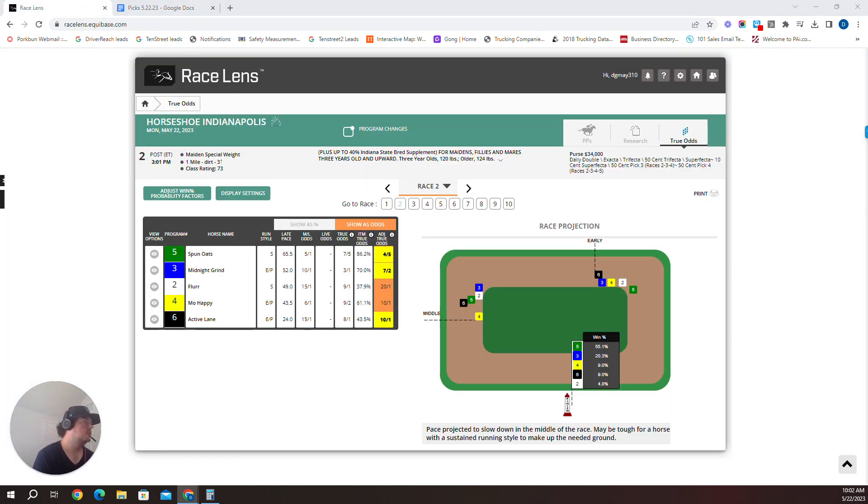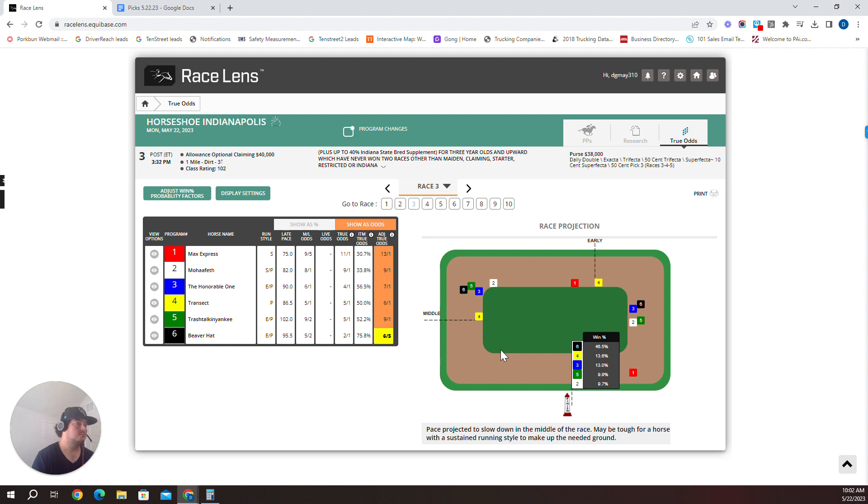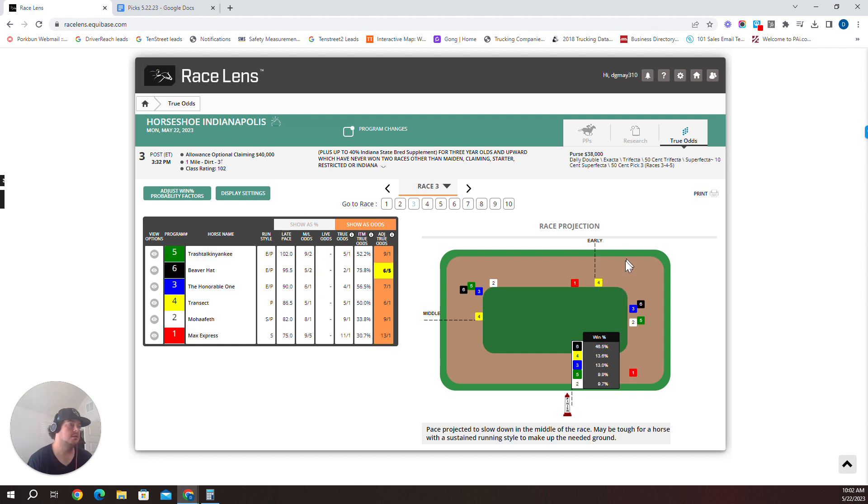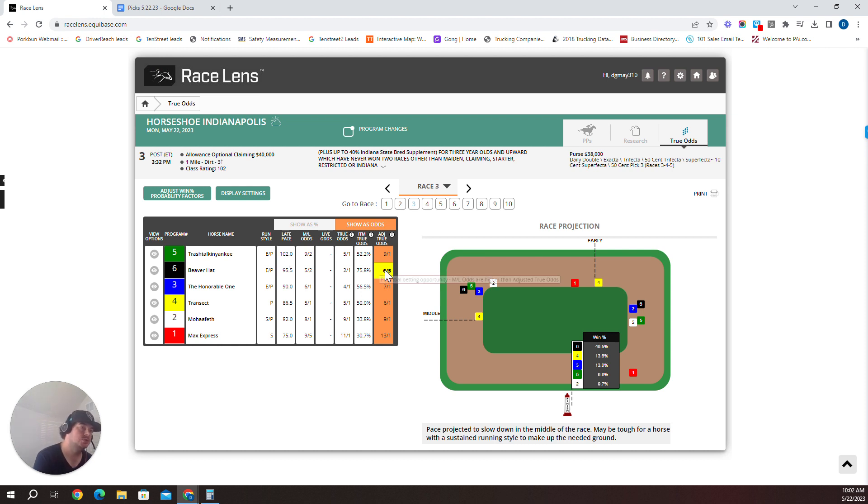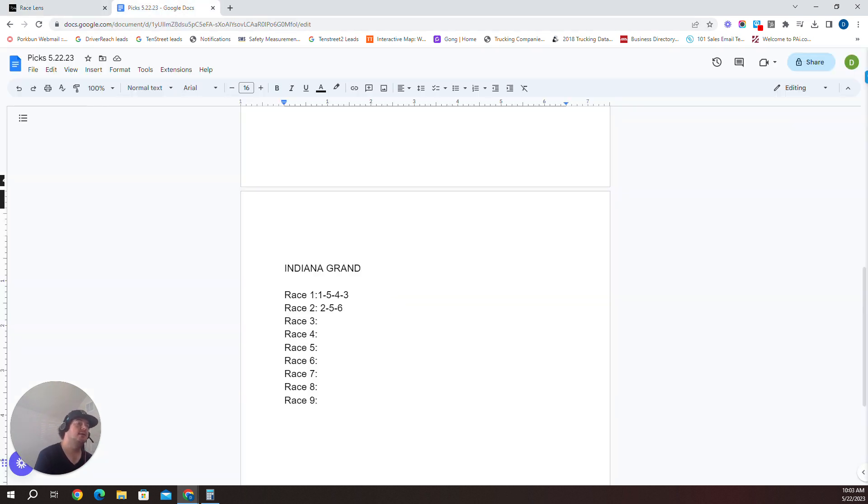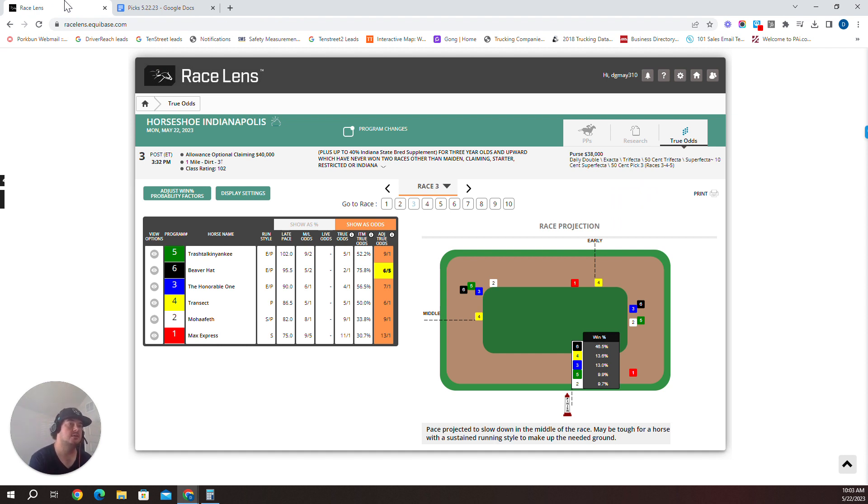Race three, mile allowance optional claiming. Four seems to have some early speed here, slows down a bit, has run 103.8 early. I'm going to say the five runs down the four here. I like the five on top. Trash Talk and Yankee over the four Transect, over the six Beaver Hat which should be the favorite, over the three Honorable One. So we're going to go five, four, six, and three. Race three at Indy Grand, five, four, six, and three.